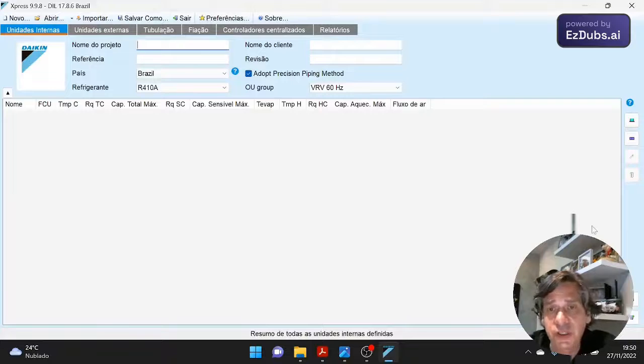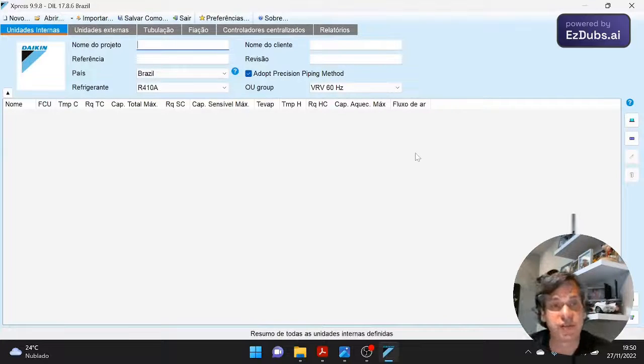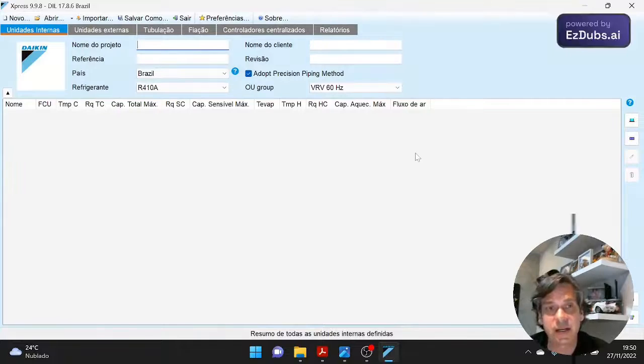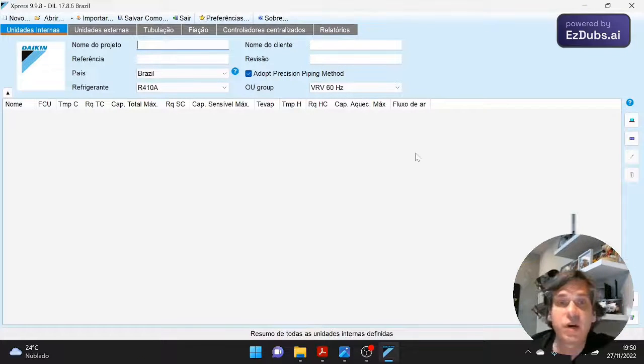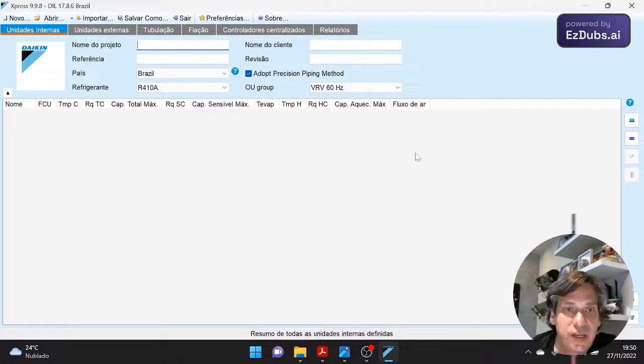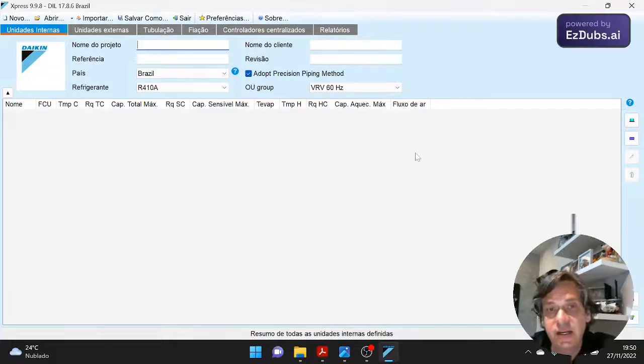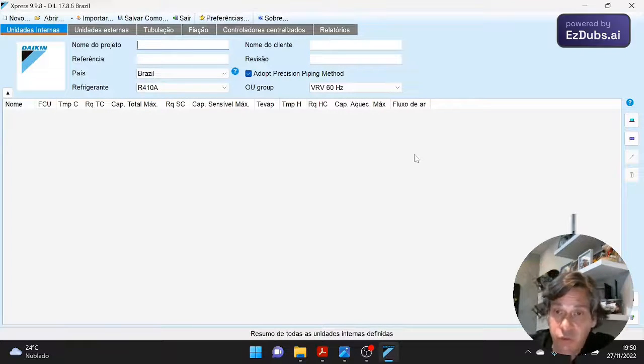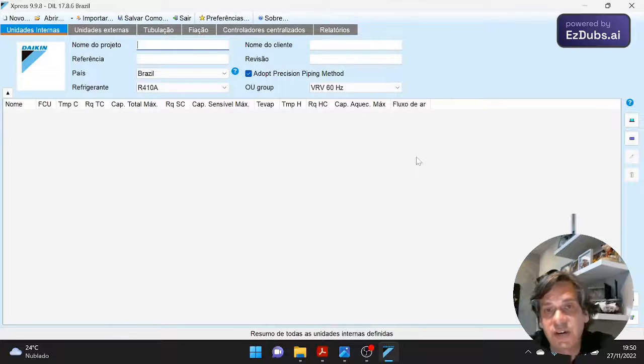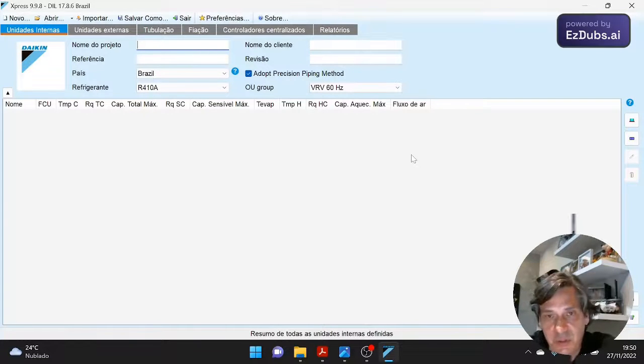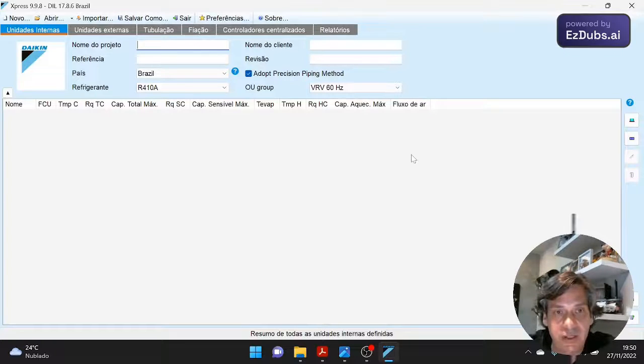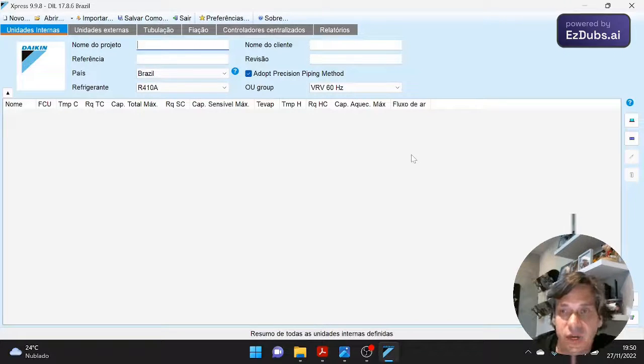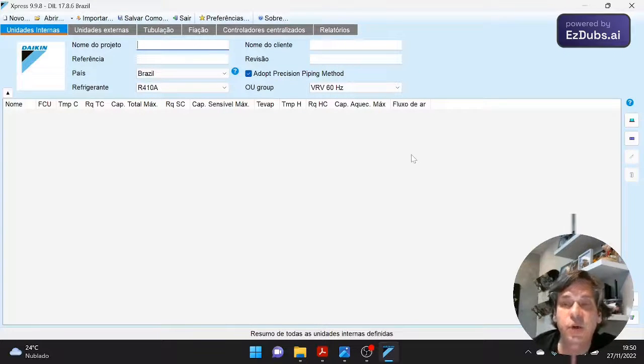Once again we say that this video is aimed at professionals, for air conditioning installers, for refrigeration technicians. So we assume that you have already chosen the evaporators that will be used in your system. Let's get to the software itself. Daikin software for calculating VRV systems is Express. It is software, but it is not a program that you install on your computer. It is just an executable file.